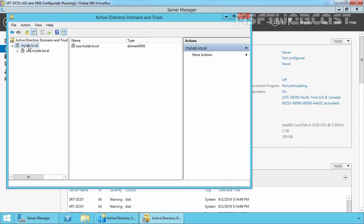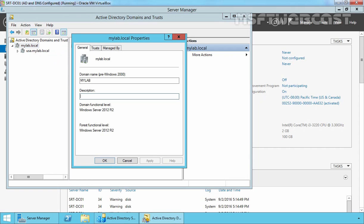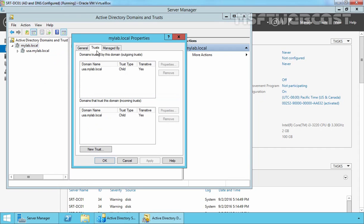Let's select the properties of our mylab.local domain and click on Trusts. Here we can see there is an entry for our child domain USA.mylab.local, with a trust type of Parent-Child that is transitive as well.